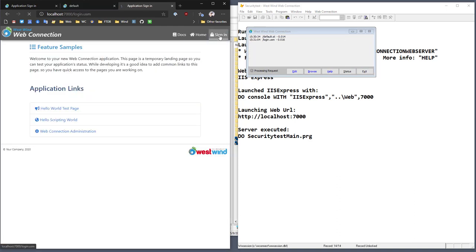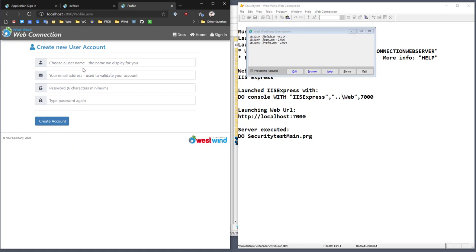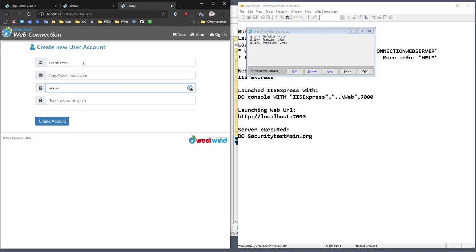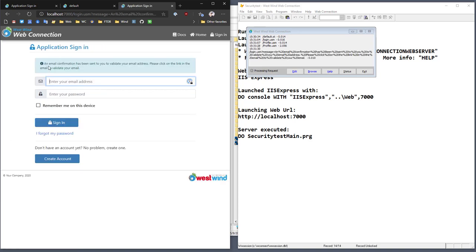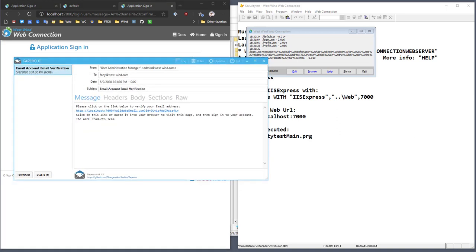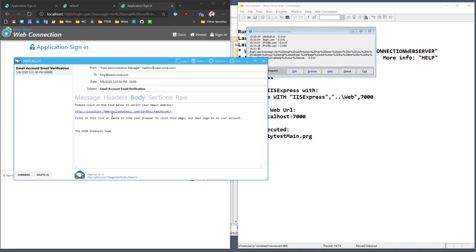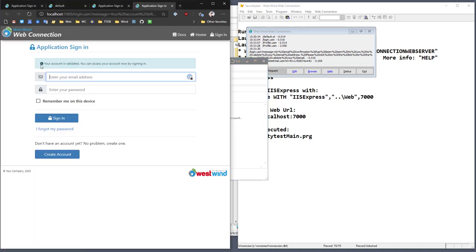The next thing we can do is create a new user account. There's also user validation built in. I'll create 'Frank Phony' here with a phony email and go ahead and create that account. A message pops up saying an email confirmation has been sent to validate the email address — please click the link in the email to validate. If I bring up my local server, there is an account validation email. I click the link in the body, which takes us to the website, and now it says your account is validated.